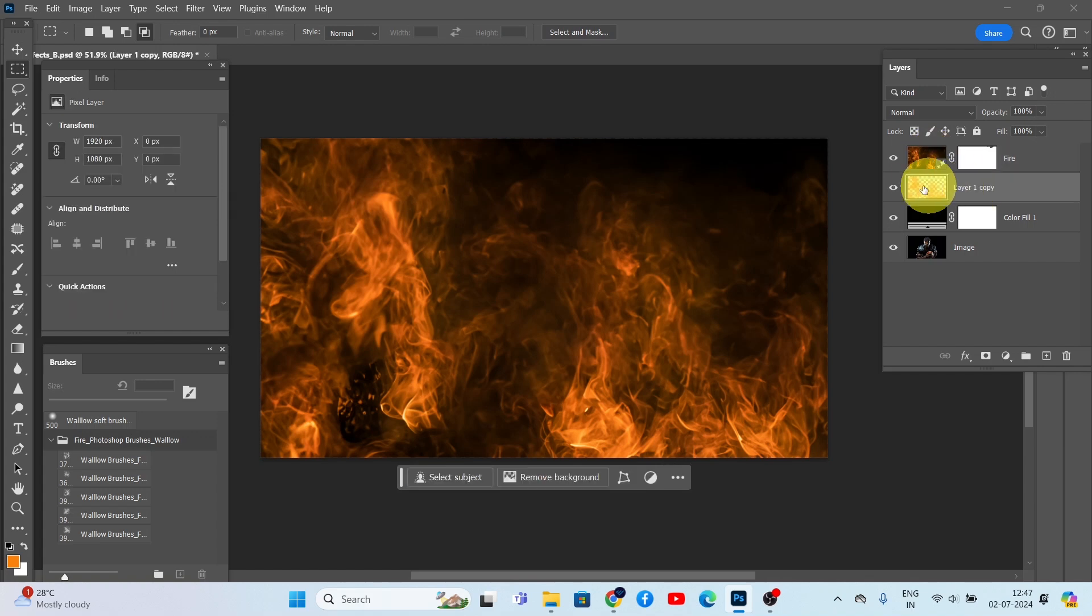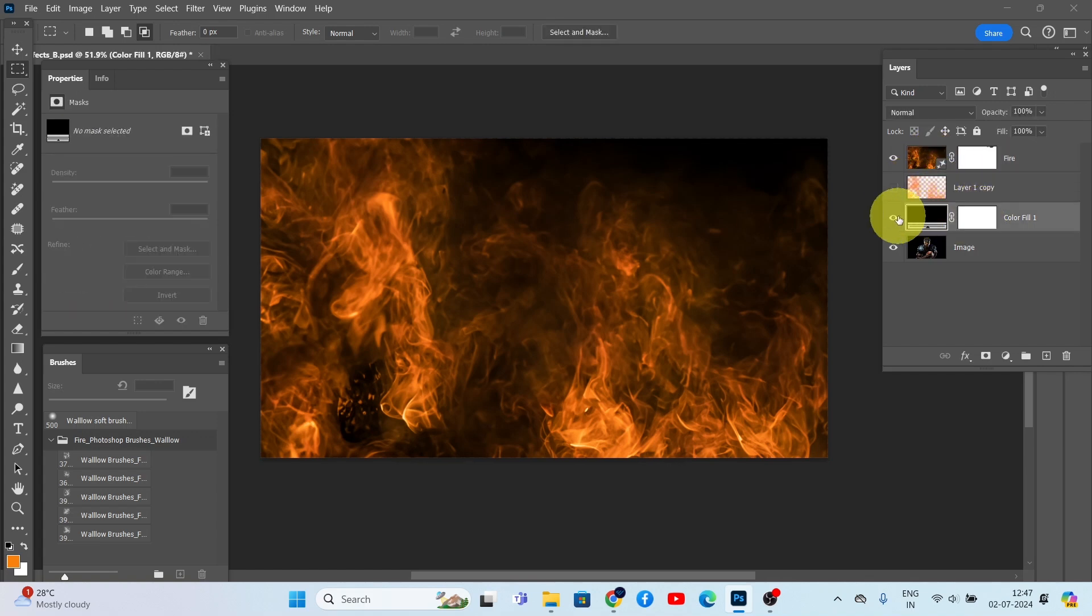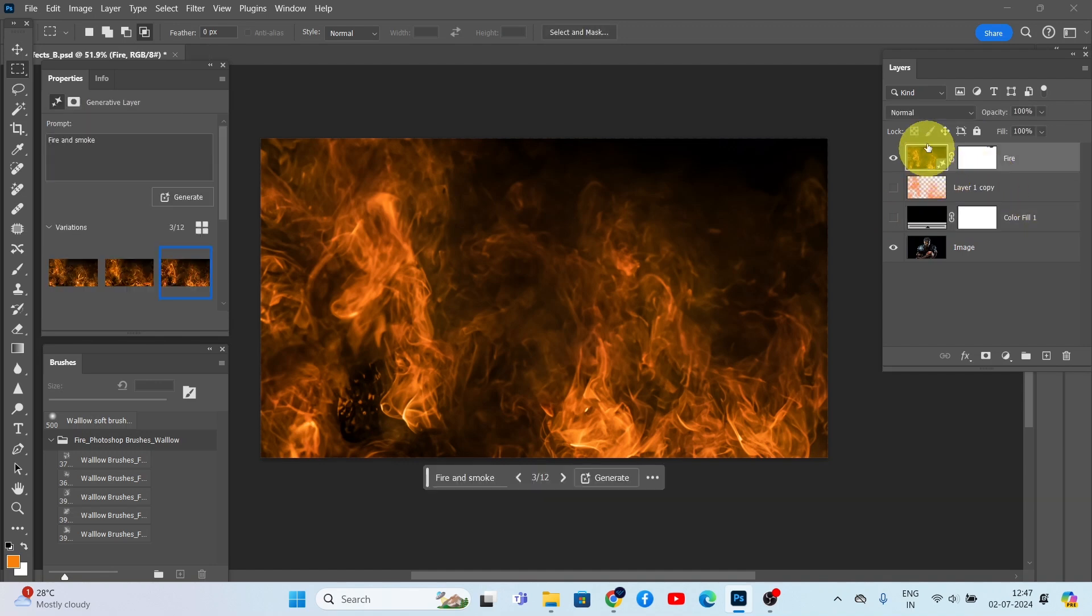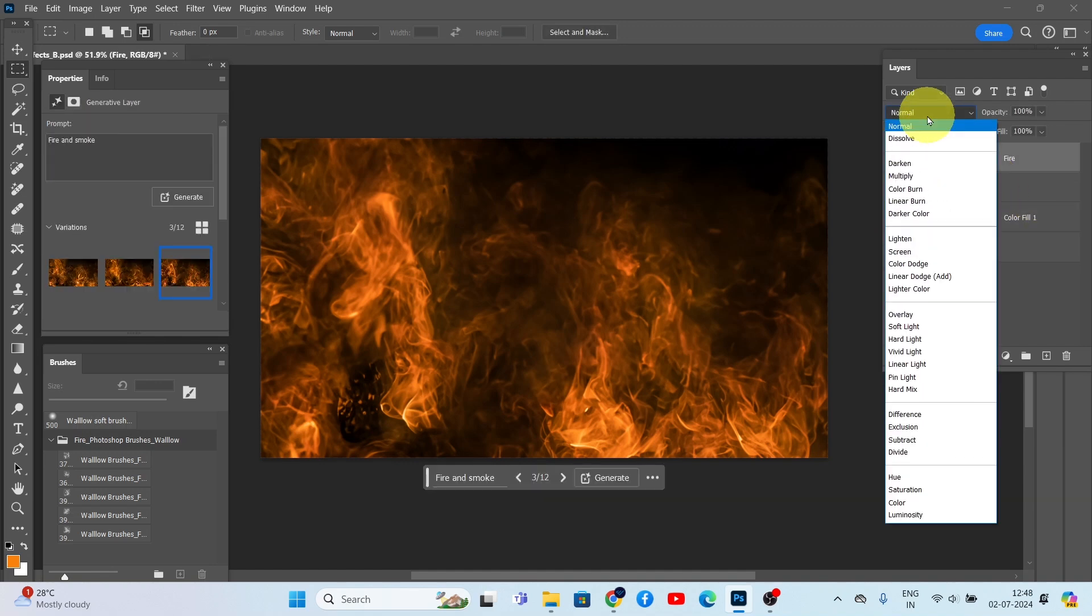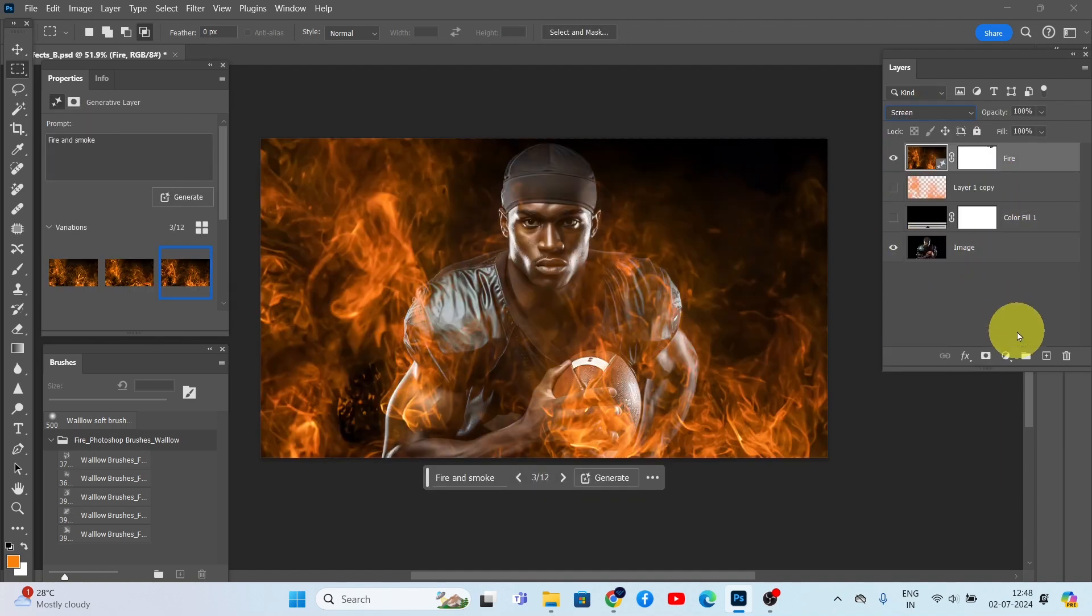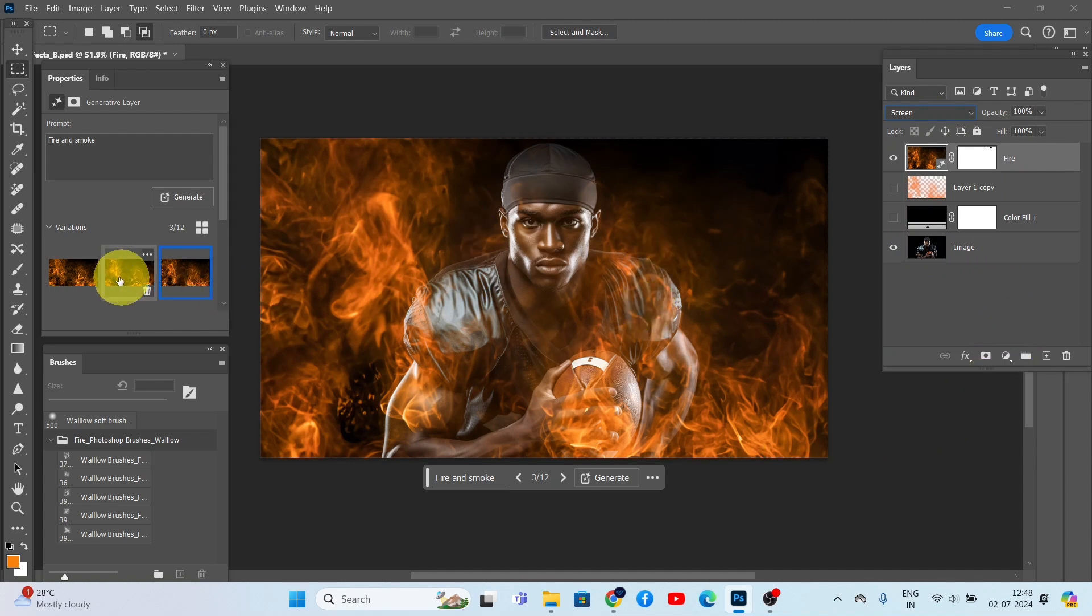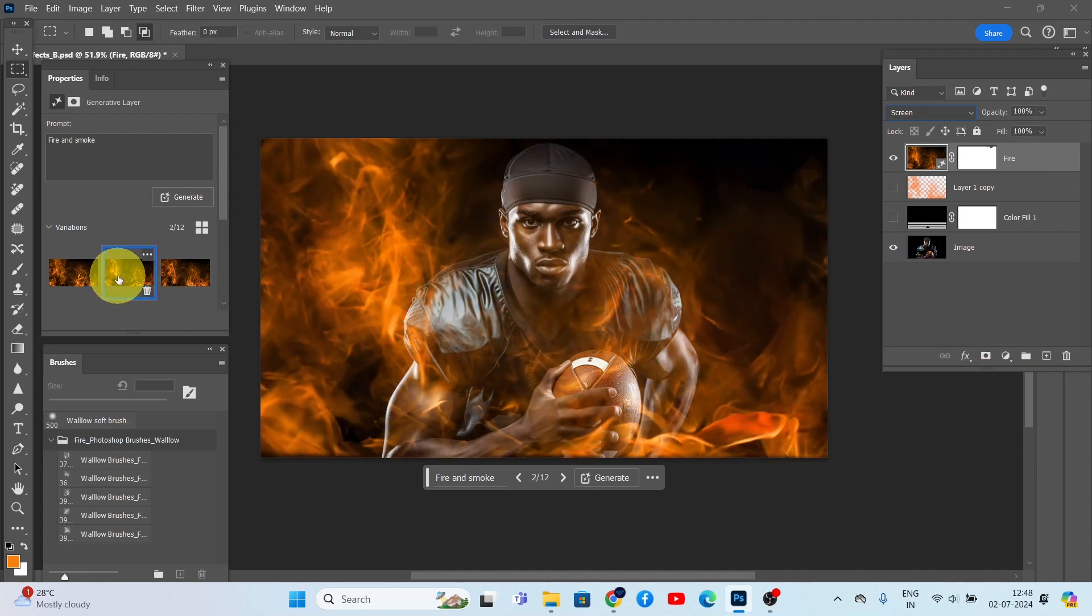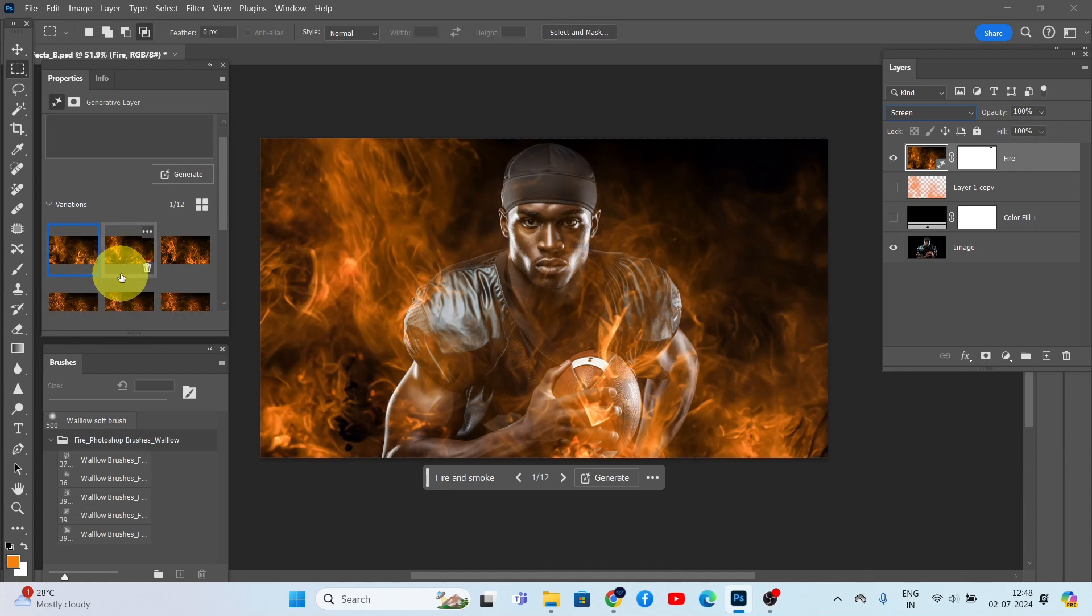Now to blend this fire effect with our photo, hide the brush layer and the black color layer beneath the generative fill layer. Select the generative fill layer and set the blending mode to Screen. Now we have a realistic fire effect seamlessly blended with our photo.